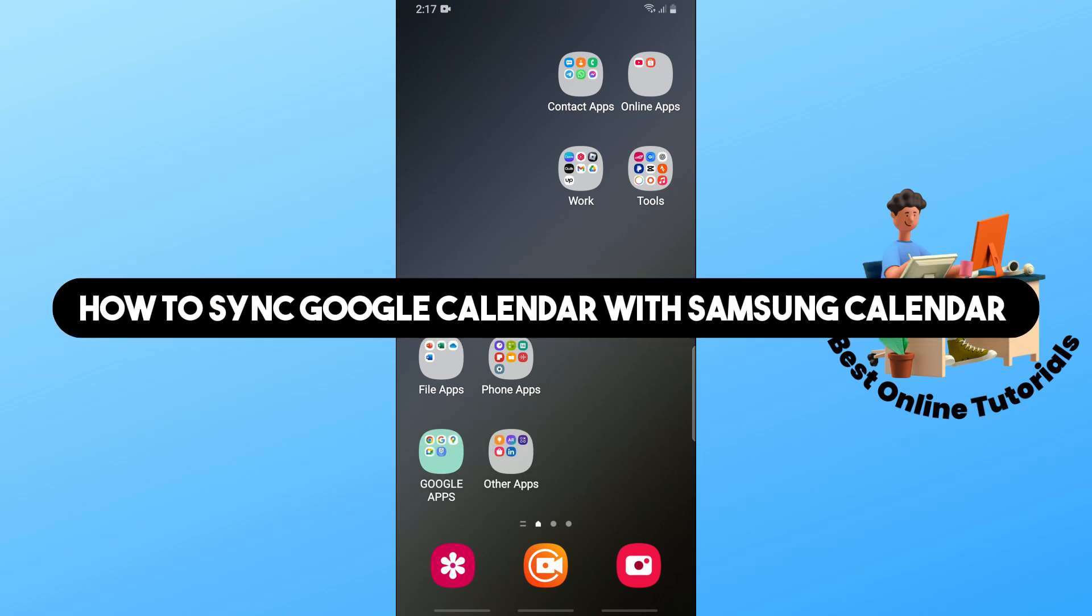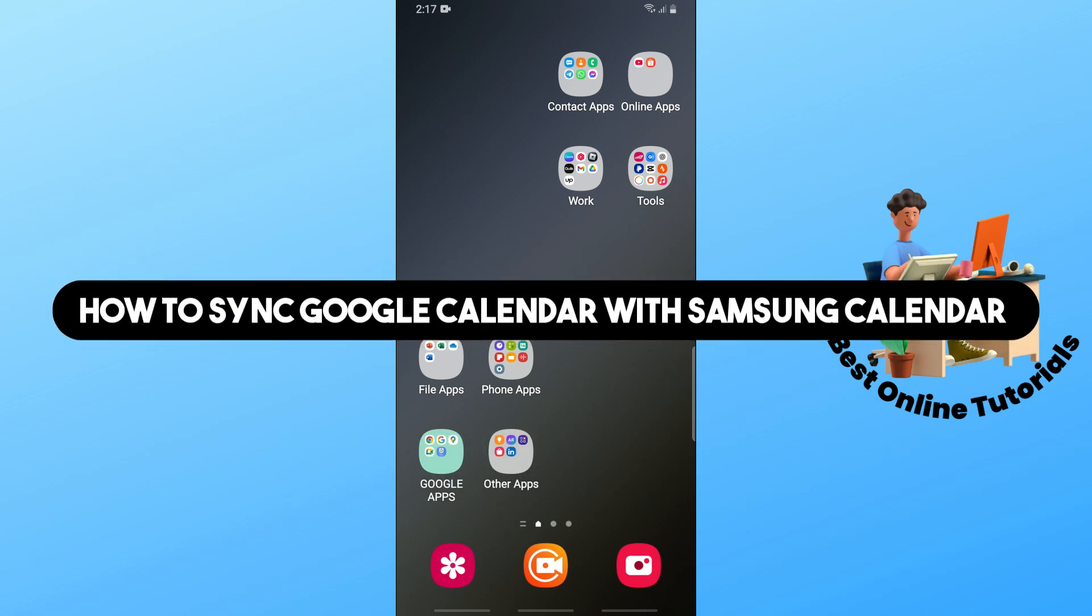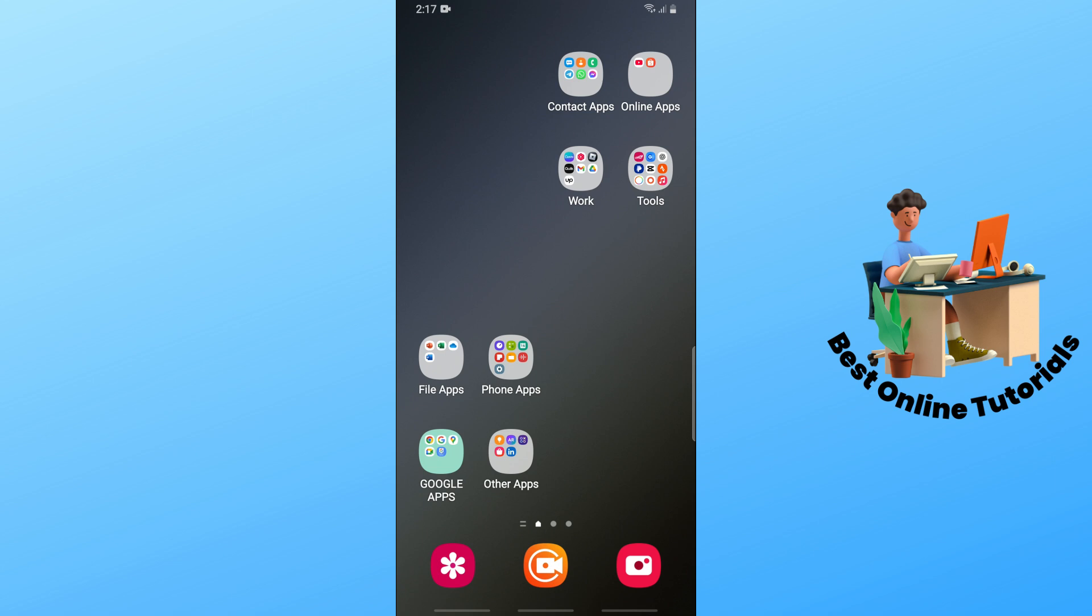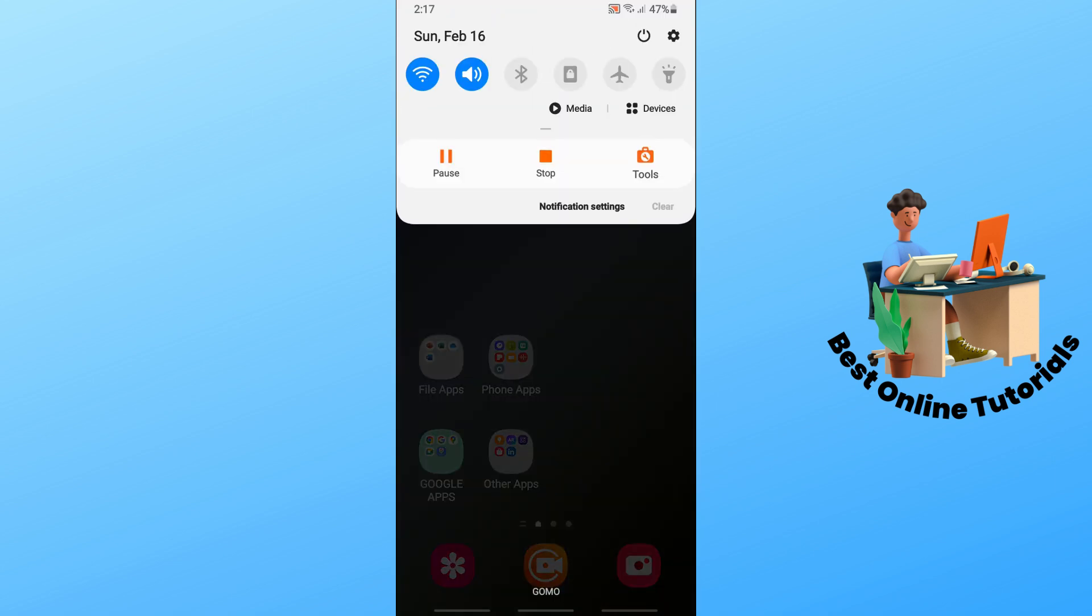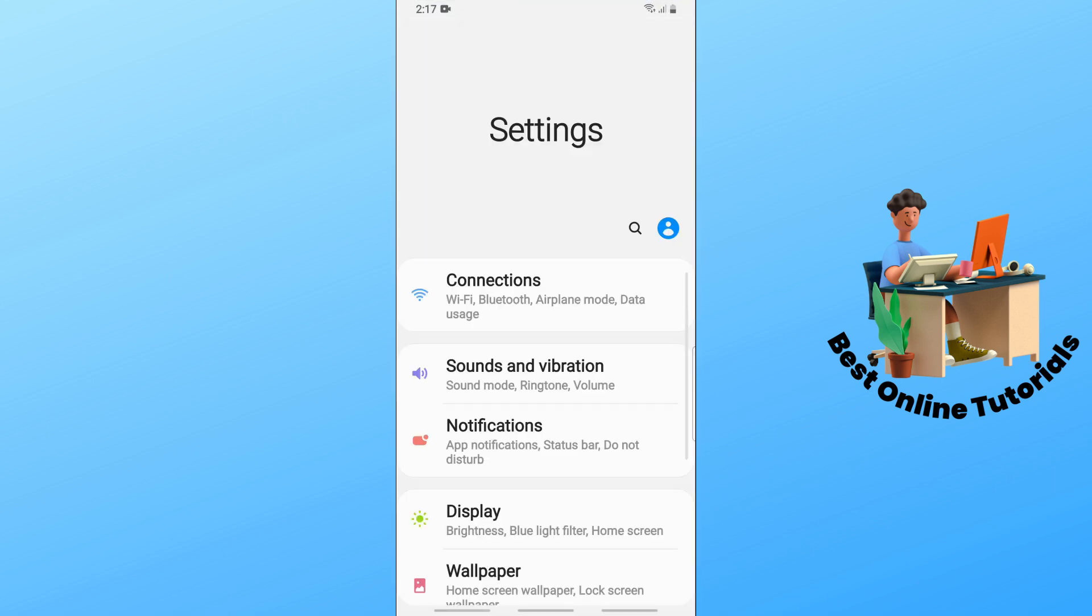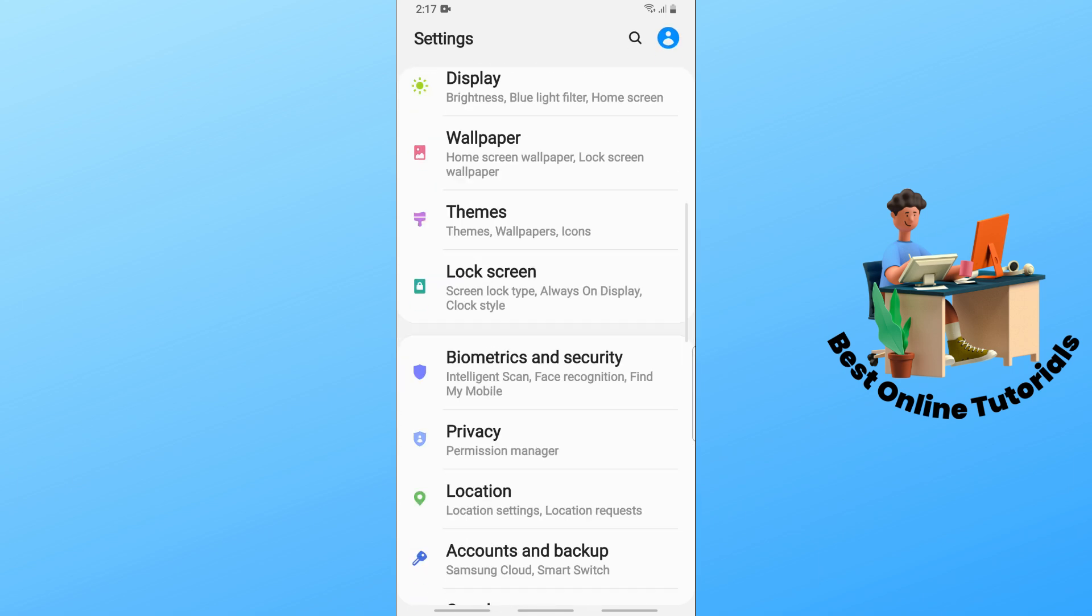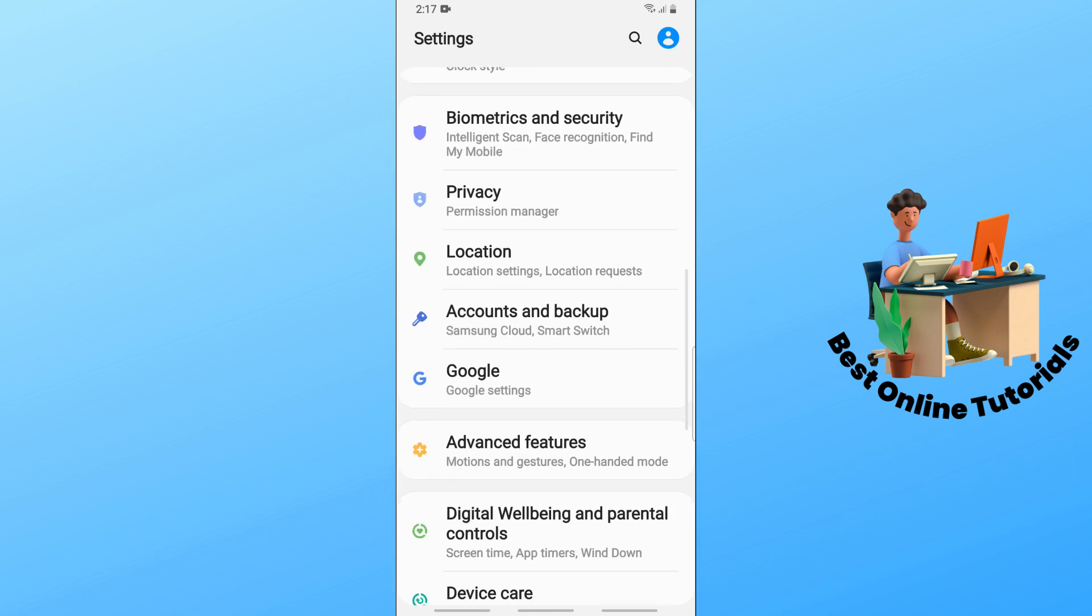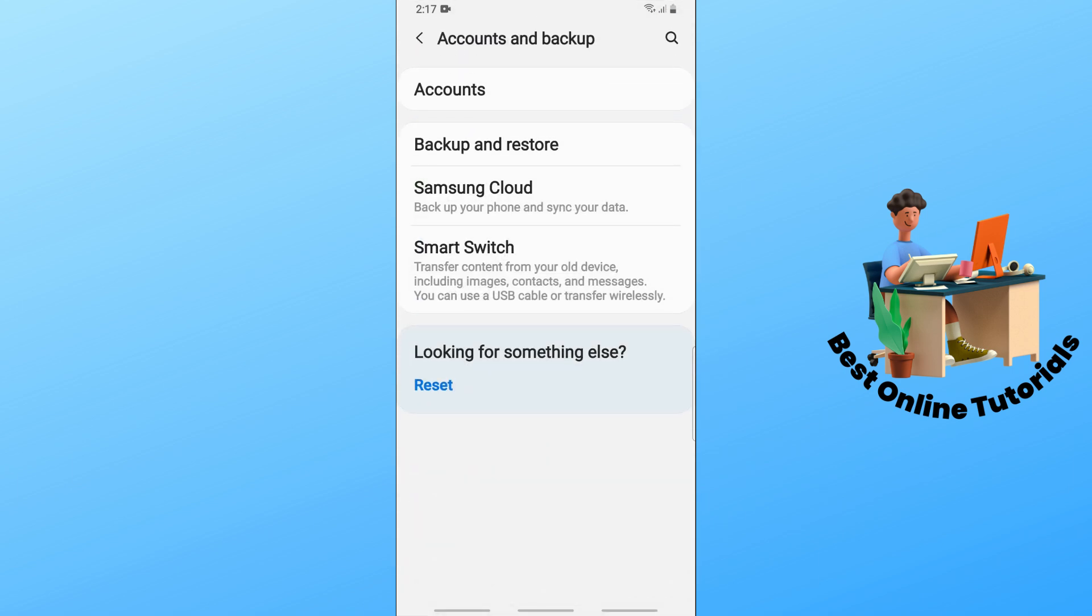Hey guys, welcome back. This is how to sync Google Calendar with Samsung Calendar. The first thing that you will do is simply go to the settings into your phone, and after that just simply scroll down and go for accounts and backups.